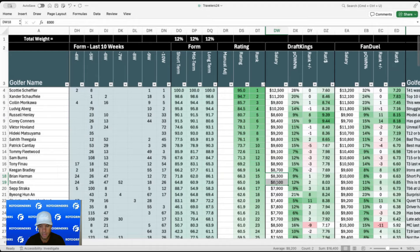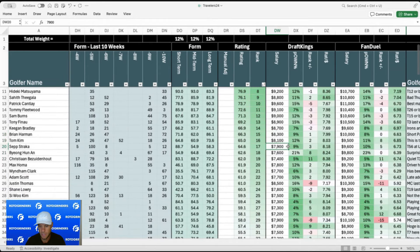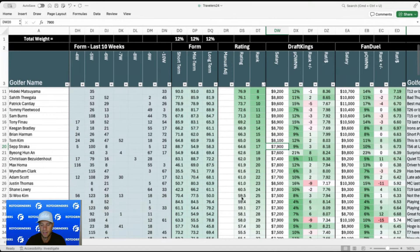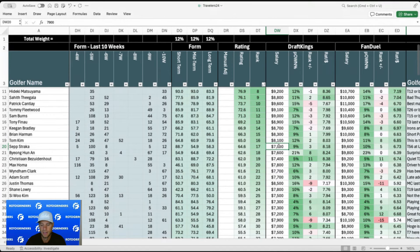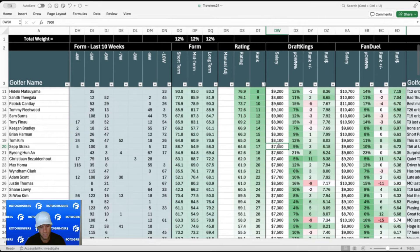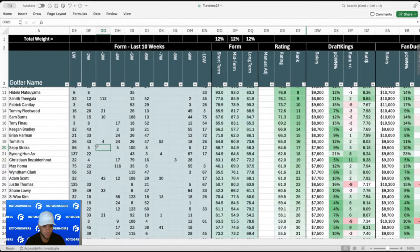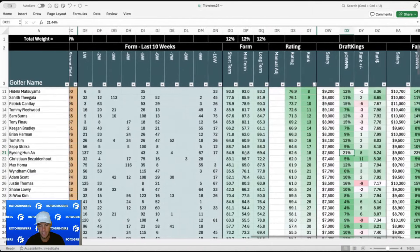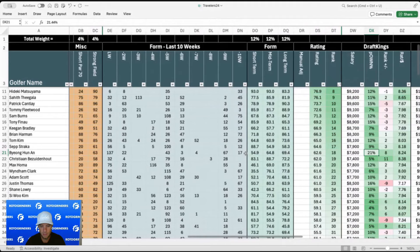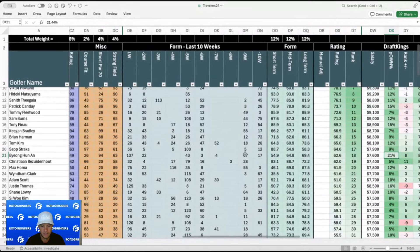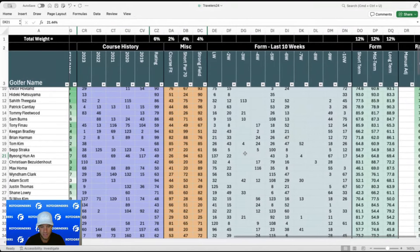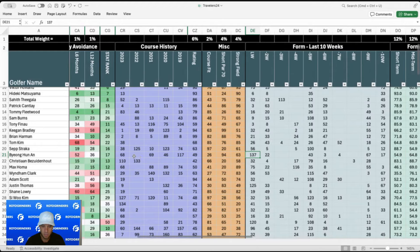And again, I want to be underweight on Scheffler. And so I'm naturally going to have more balanced builds because I'm not paying for the most expensive guy. So I mean, you can build a lineup with four or five 8K guys and feel pretty good about it. That's something that I might be doing this week. I like Seth Straka. So his T56 last week doesn't look great on paper, but he gained, I think it was 4.6 strokes ball striking. It was just the short game that let him down. And I mean, look at these recent finishes, fifth, eighth, 12th, fifth, fifth. So he's playing great golf right now. Great bounce back spot for him.